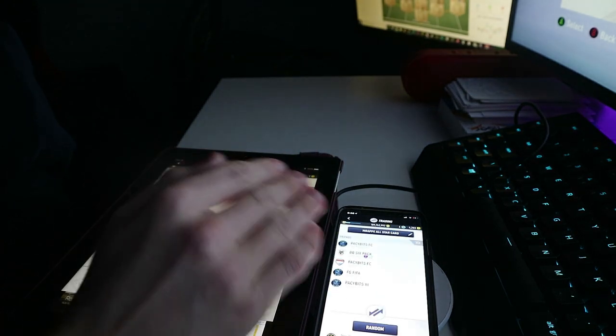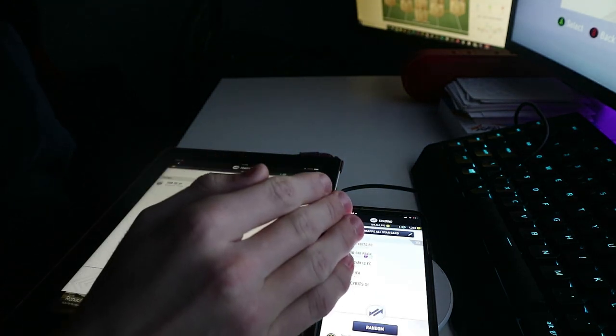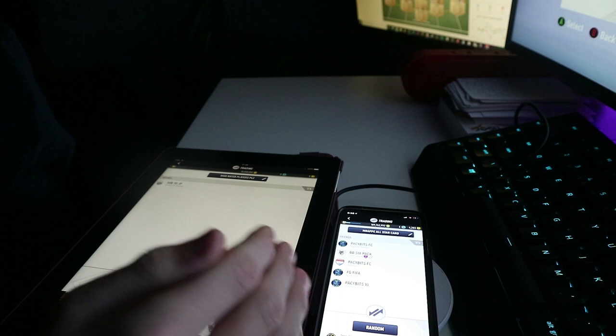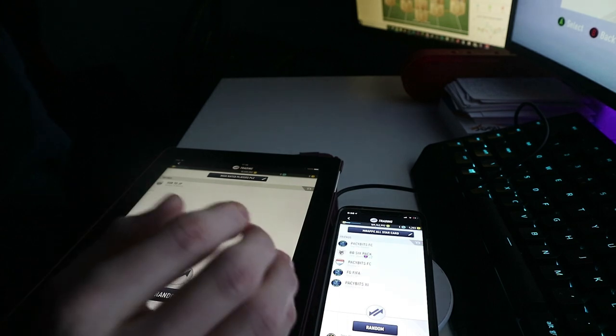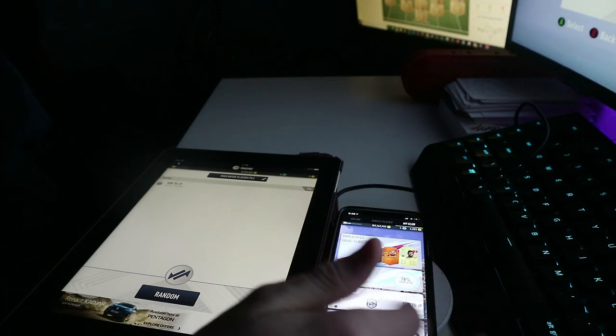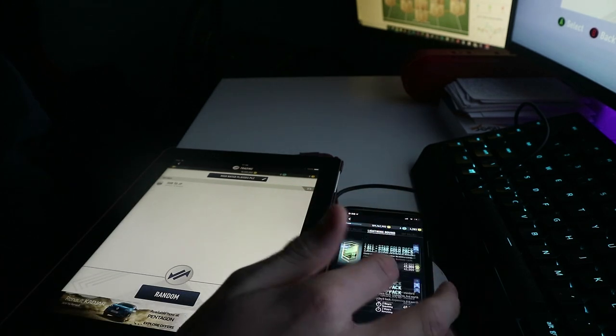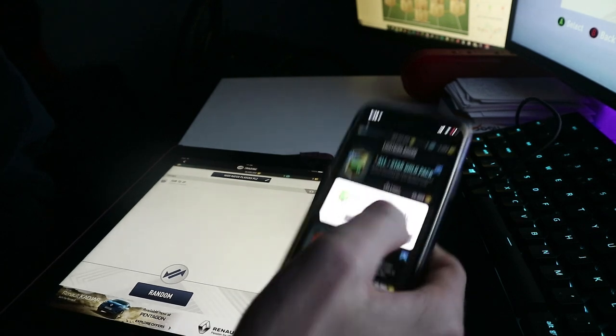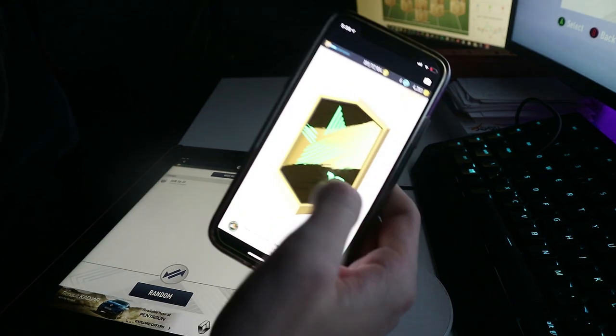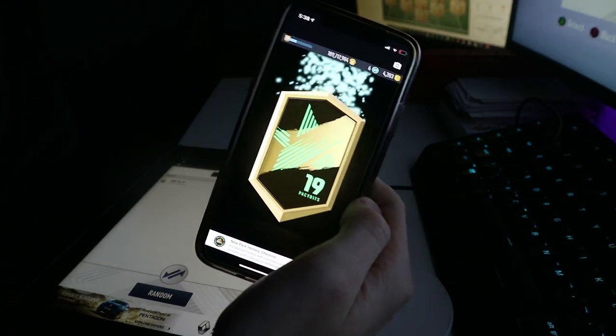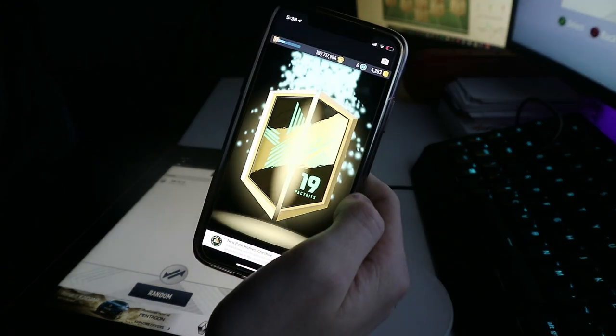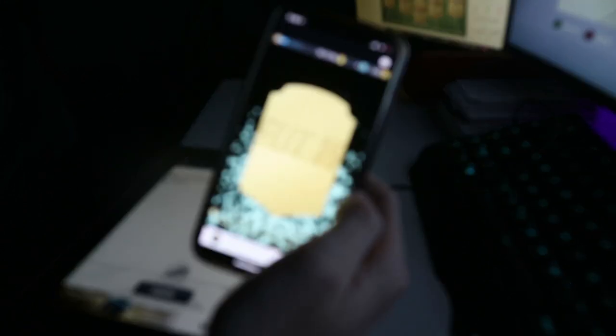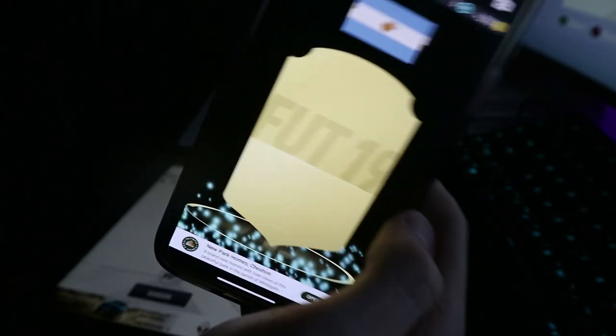And you know what, just as we're ending the video, I'm gonna open one gold elite pack. It's actually a walkout. Who will it be? Predict in the comments. It's Quarry.